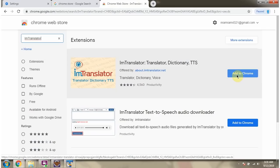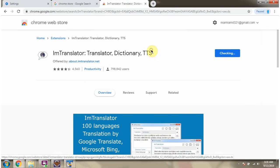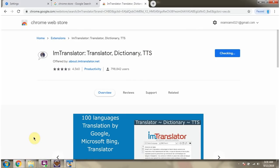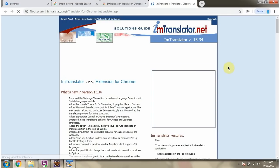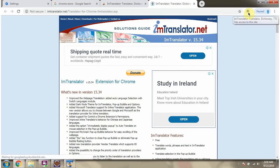Click on Add to Chrome. The extension is added successfully in Chrome browser. Click on this icon.